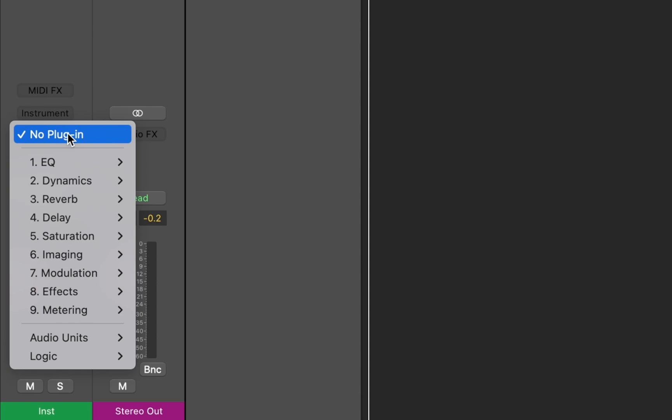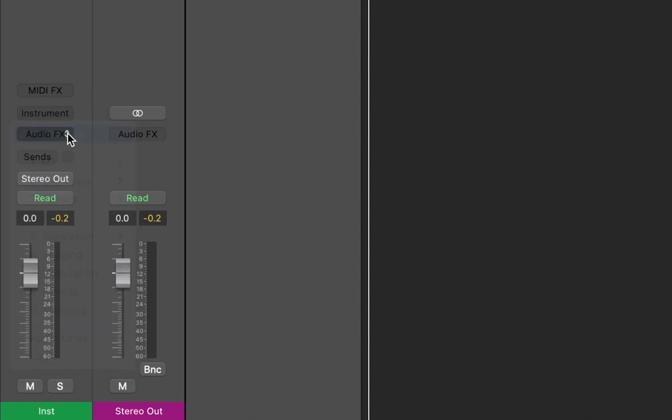I have decided to remove or relocate some plugins that I often use in my workflow. Now let me show you how you can do that in your Logic.